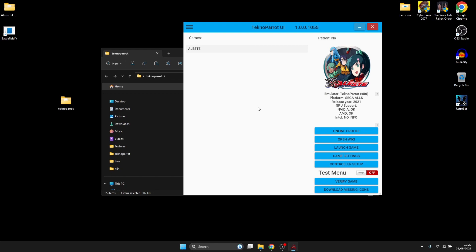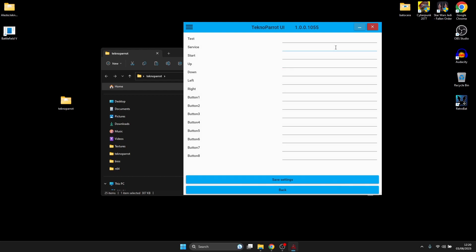Next thing we're going to do is set up a controller for this game. Controller setup. I'm going to start off with Test. What Test and Service does is activates a menu whilst we're in some of the games. Sometimes it's going to ask us to press a test button or a service button. I'm using my PlayStation 3 controller. I'm going to use my back left bumper for Test and for Service, my back right bumper. Start is a bit of a no-brainer, I'm going to be using my Start button.